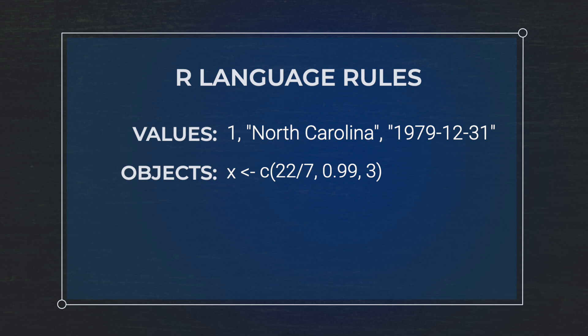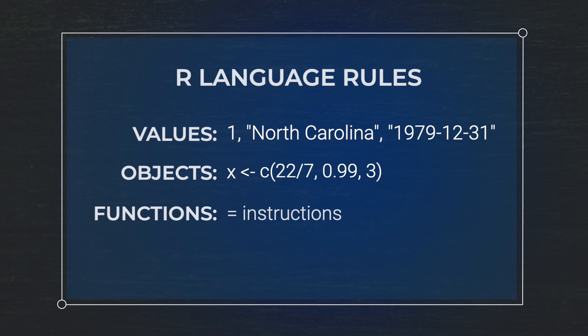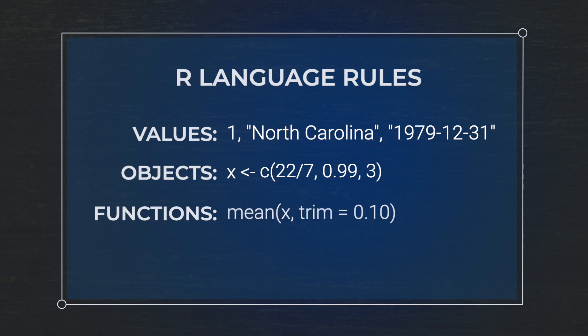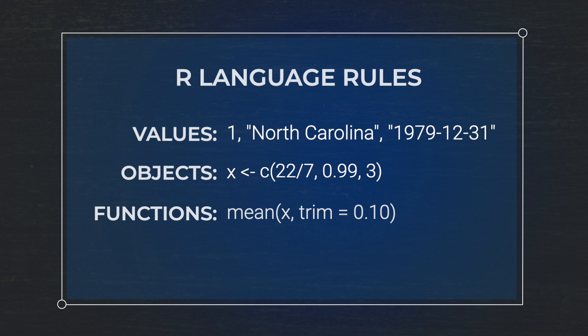The last thing that you need to know is that R also has functions. Functions are going to be instructions for performing operations in this programming language. So let's say you have a number inside of an object. You can tell R to do something to that number, like find the average of a bunch of numbers or calculate what's half of a single number. The function is really just the instructions that we use to operate on this value, this number, this object.